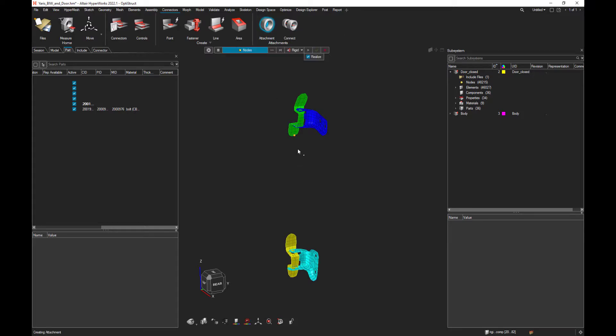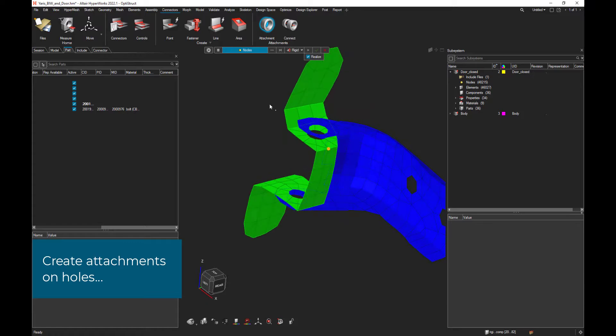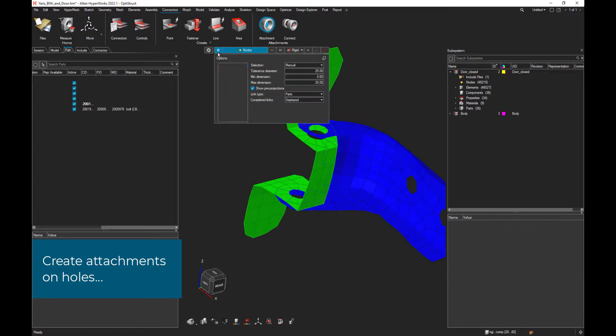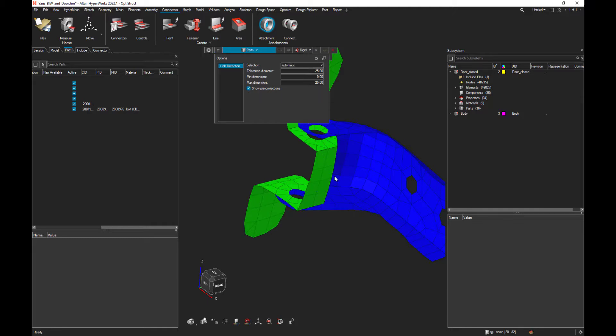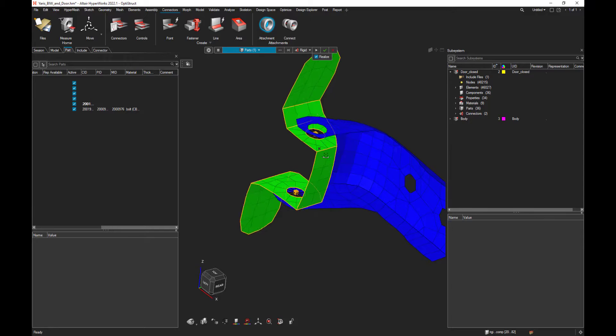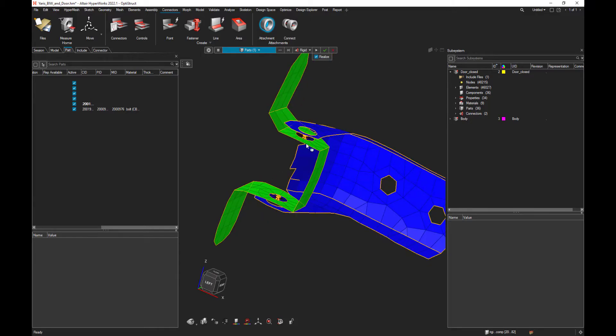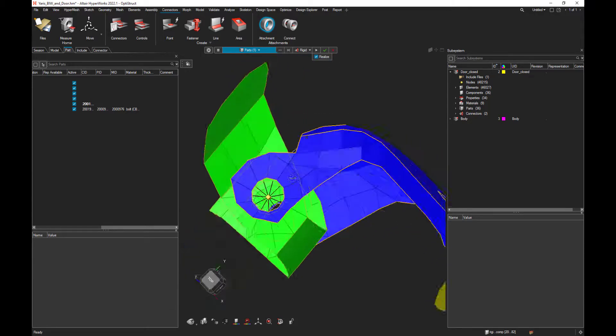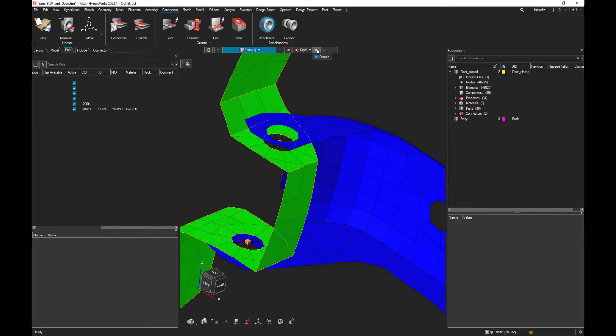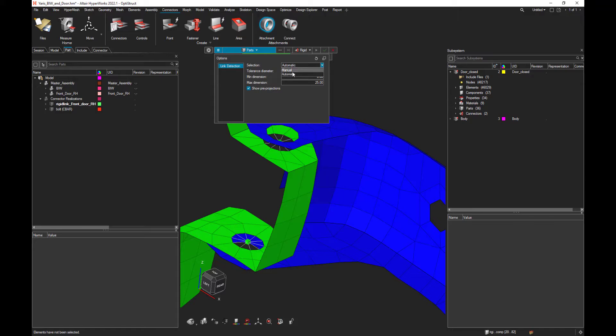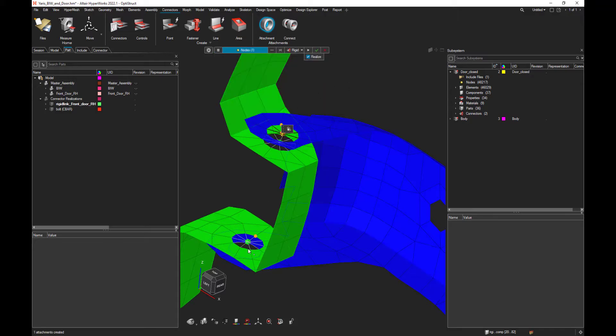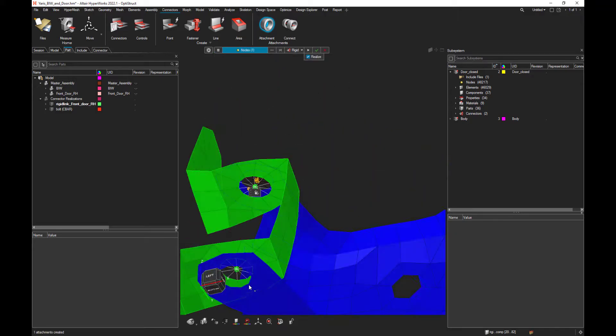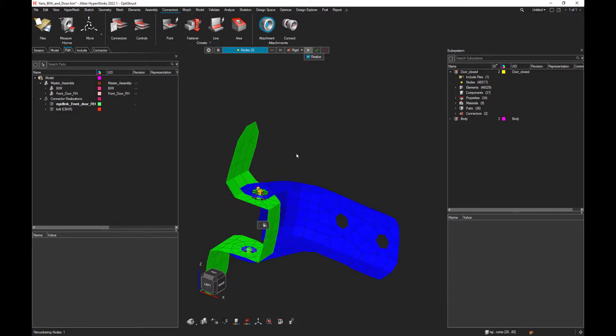So let's create the first attachment on some holes. You could either create those attachments manually or automatically. For instance, if I select the green part, automatically two attachments, two holes are found and two attachments created. But I can do that also manually just by selecting one node on a hole and automatically detect the hole.